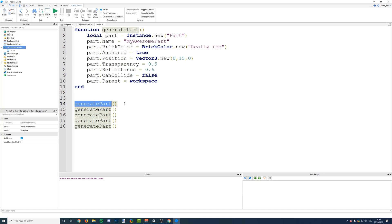Maybe on line 14, you want to generate a blue part, right, which has a transparency of 0.5, and maybe down here, you then want to have a red part, which is much bigger.